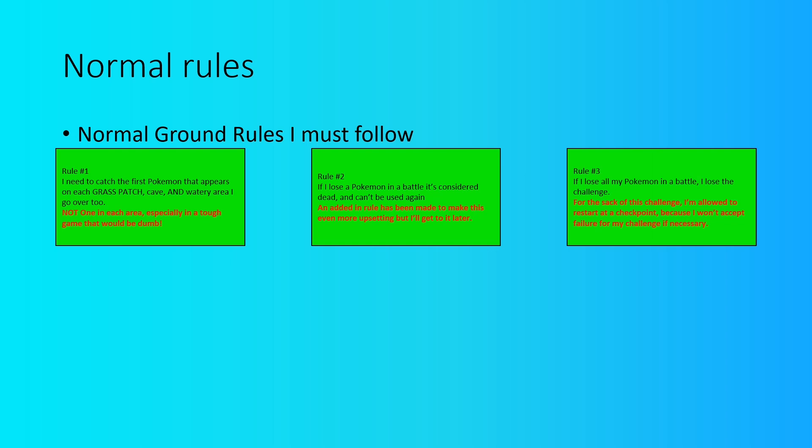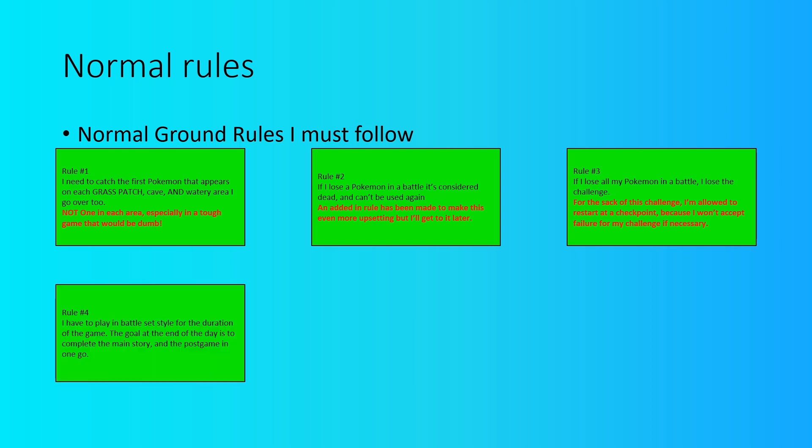Rule number three is that if I lose all my Pokemon throughout a battle, then I lose the challenge. But for my challenge, I'm going to actually allow myself to restart at a checkpoint because honestly, I'm kind of stubborn. And while it breaks the mold of a Nuzlocke challenge, I'm not going to do that for mine because honestly, I want to make sure that I get this done since it's a big project. I mean, both the main story and post game. Yeah, not on my watch, my friend. That's why I'm allowing myself to restart at a checkpoint at any time.